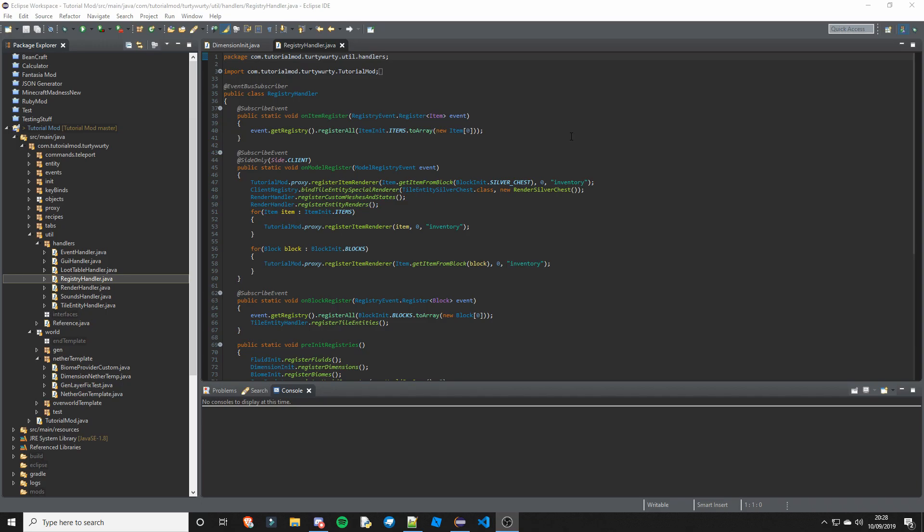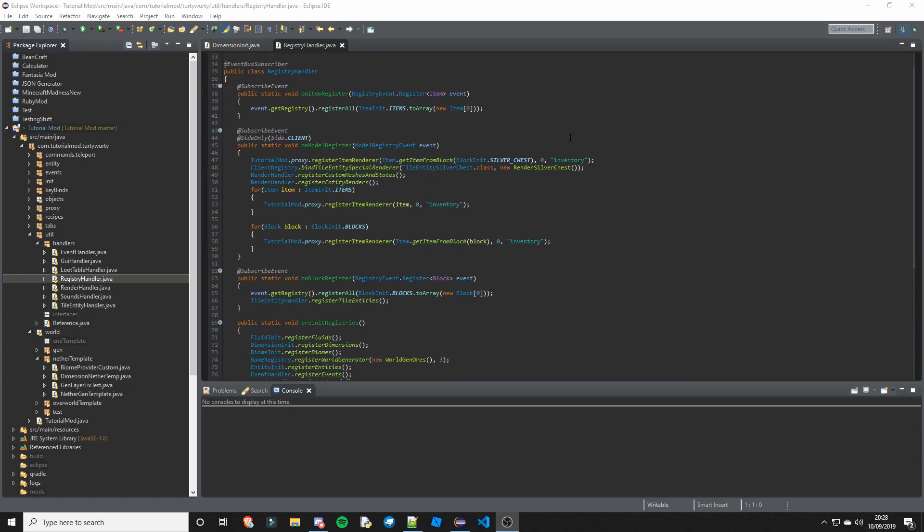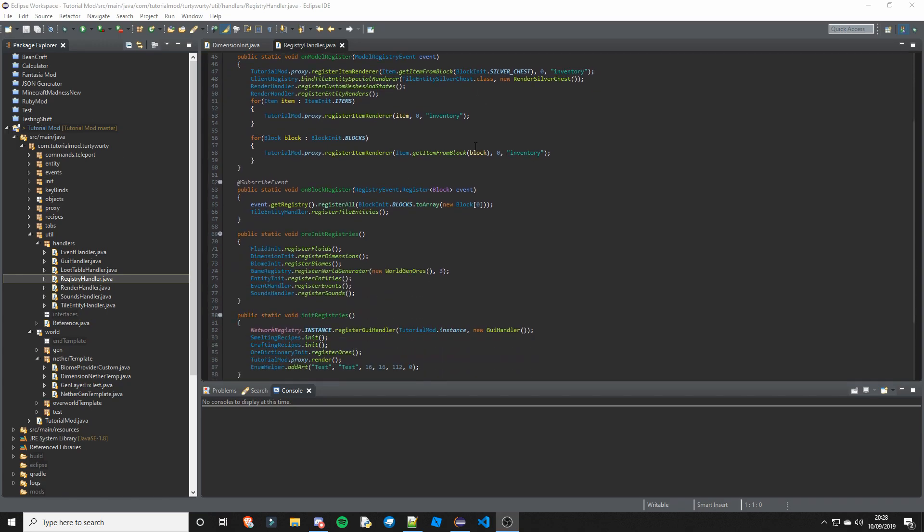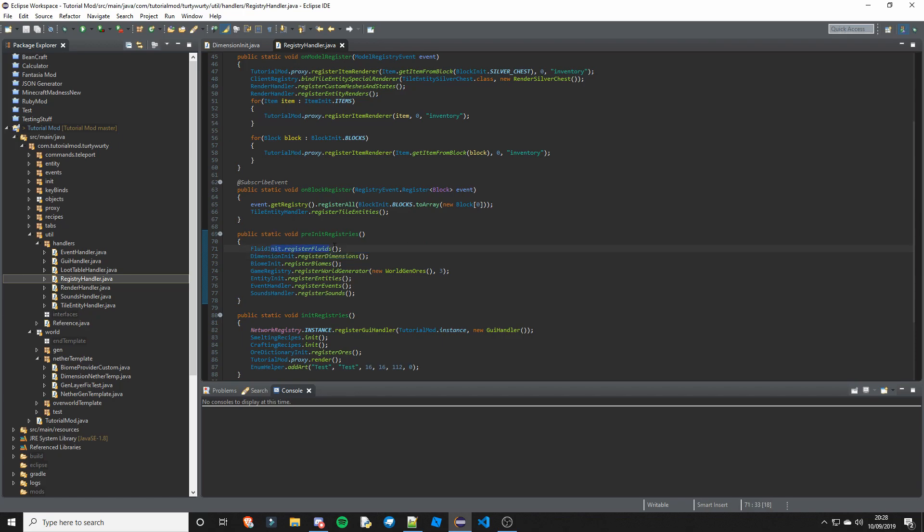If you haven't watched the previous dimension tutorials you will want to go into registry handler and in pre-init registries you want to put DimensionInit.registerDimensions and you want that to be after FluidInit if you have FluidInit and before BiomeInit.